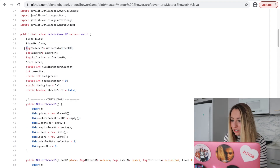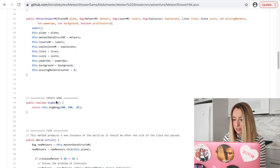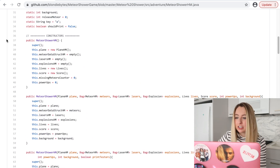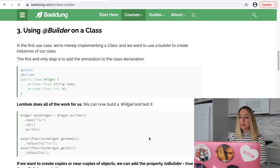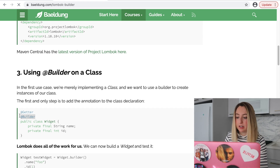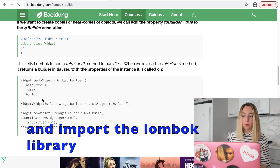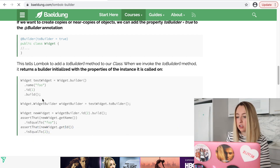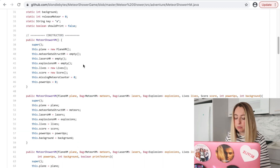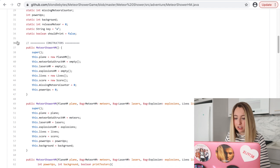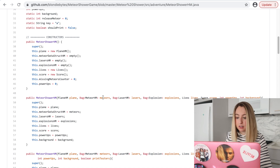Instead of using all these constructors, what we probably could have done is use the builder pattern. You essentially add this @Builder annotation to your class and then just add in each item that you want to set a value for — so I want to set the name foo, I want to set the ID one. We could have done something similar for these constructors so we could take out all of this code. Just use @Builder and then individually set the meteors, the lasers, etc.